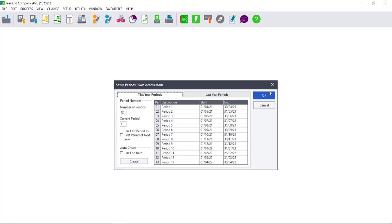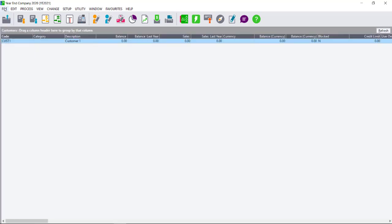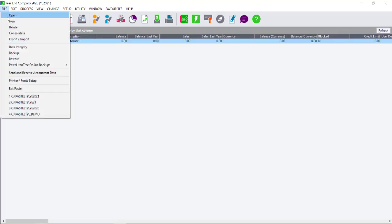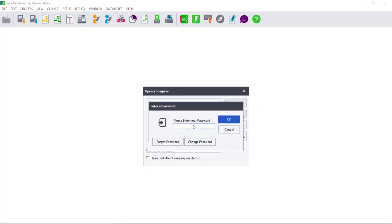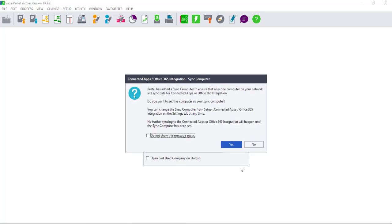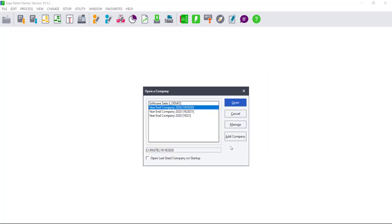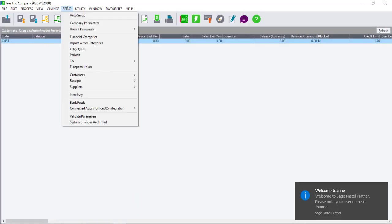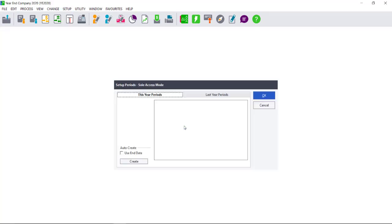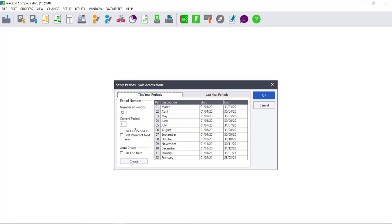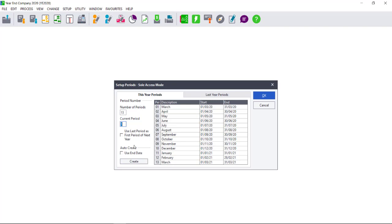Again, in this instance, you will close the screen and you will navigate to your last year company. Go to Setup Periods and, if you are using 13 periods, you need to tick the option Use Last Period as First Period of Next Year or you will be extending your year-end by one period and it will begin in April as you saw in my year-end company. Ticking this option will mean that March will become the first period of my new financial year.